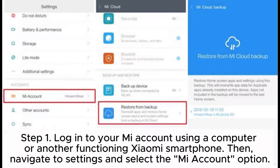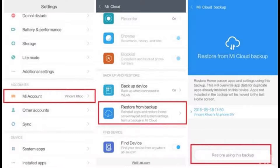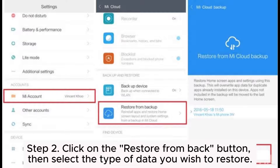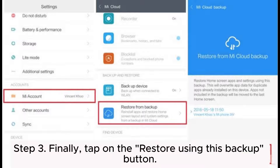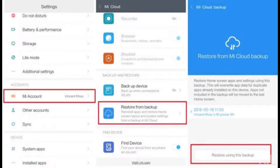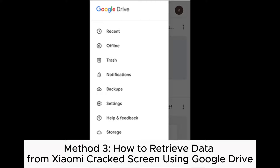Step 2: Click on the 'Restore from Backup' button, then select the type of data you wish to restore. Step 3: Finally, tap on the 'Restore Using This Backup' button.